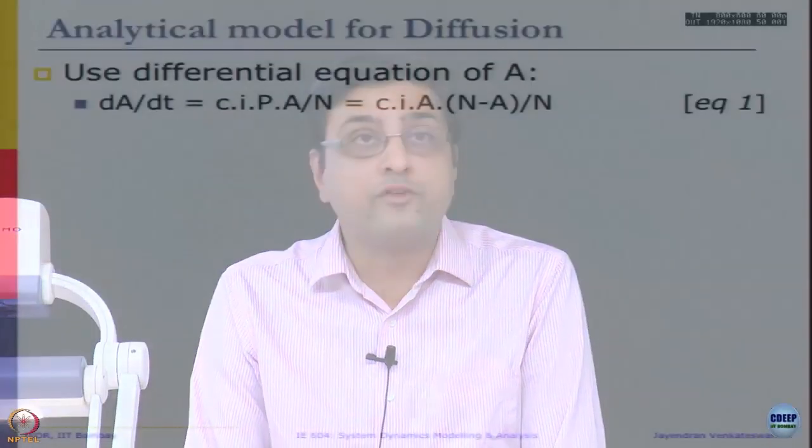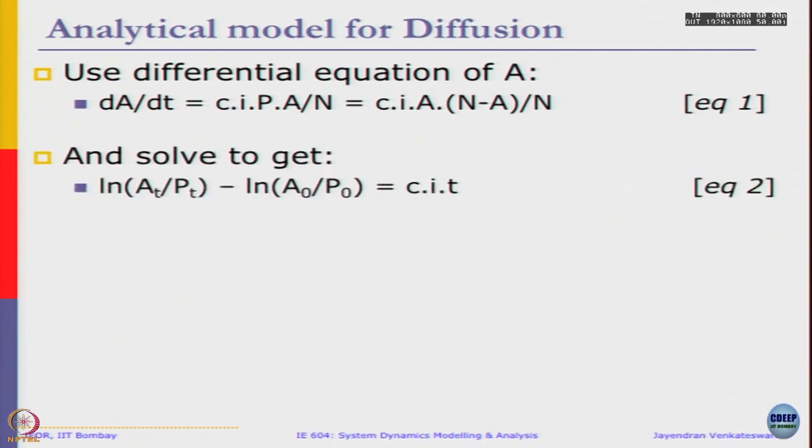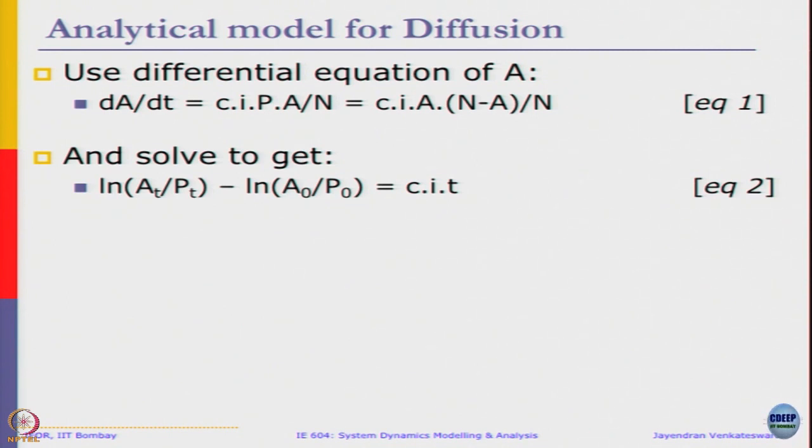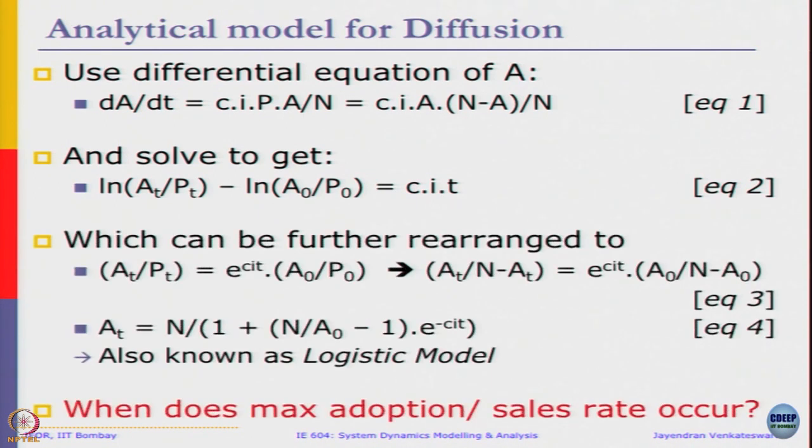So we have seen these - we use a differential equation of A, that is adoption rate dA/dt, and we solve to get the equation ln(A_t/P_t) - ln(A₀/P₀) = c·i·t, which can be further rearranged to give equation 3 as well as equation 4.